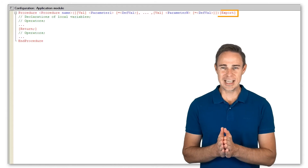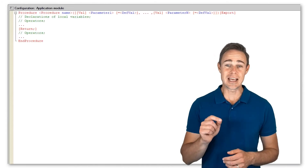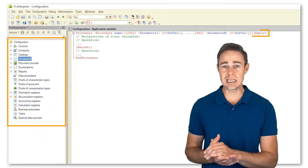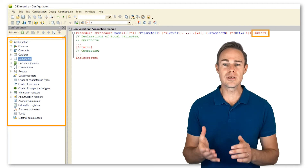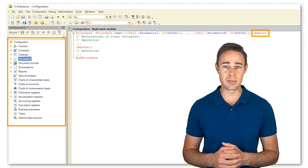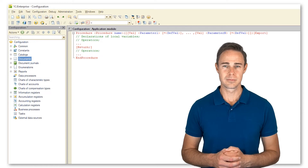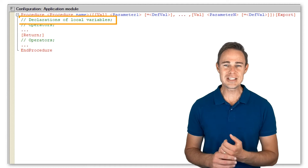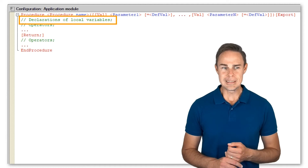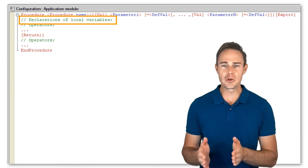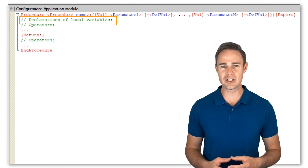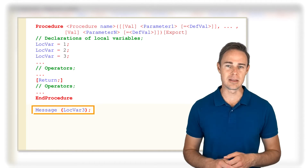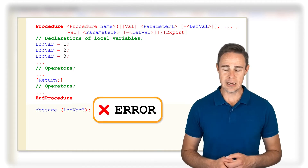Export is an optional keyword that specifies that this procedure is accessible from other modules. If we use this keyword with a method, we can call this method from anywhere in the infobase. Declarations of local variables is where we declare local variables that can be referenced in this procedure only. Should we try to call a variable from outside of the native method, we get an error.